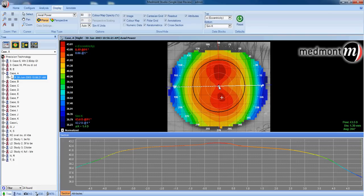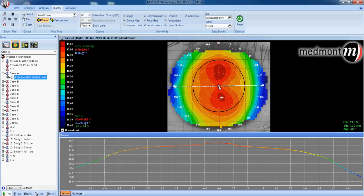The center of the topography would be the visual axis. This would be the point the patient is fixating at the moment the map is taken.